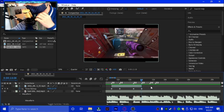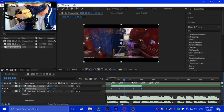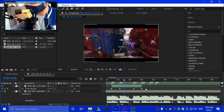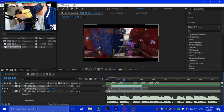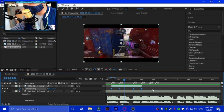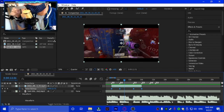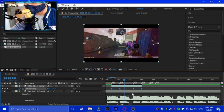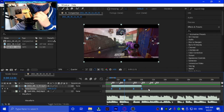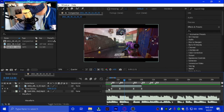So it's synced but it doesn't have any flow to it. What we're gonna do is hold left-click and drag to the start, and you can do it to start or end — it's up to you. Then click F9 on your keyboard, which turns on Easy Ease. Highlight it and highlight it again.